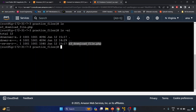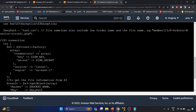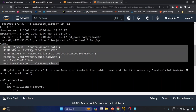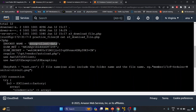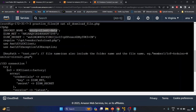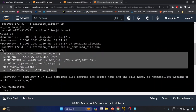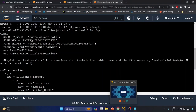Running 'ls -al' inside practice files, we have an 's3_download_files.php' file. Let's read it. As you can see, we have got some juicy information here: an IAM key (access key), a secret access key, and the bucket name 'e-corp-client-data'. This is a PHP script with hard-coded credentials. Let me copy these and paste them into my notes. The bucket name is 'e-corp-client-data'.